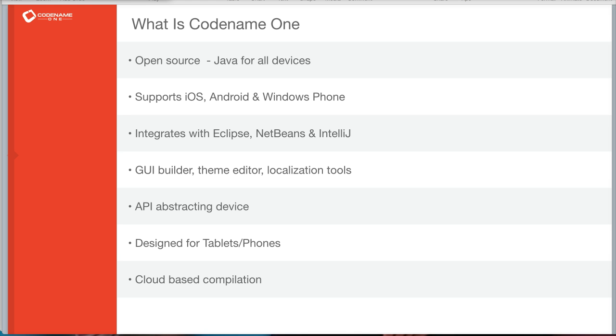To solve this, Codename One includes several different layers. It offers an API, simulator, and GUI builder that abstract the various native platforms while adapting to their paradigms. Furthermore, it provides build servers that remove the need to install complex and constantly changing tool chains and remove the need to own a Mac or Windows machine.